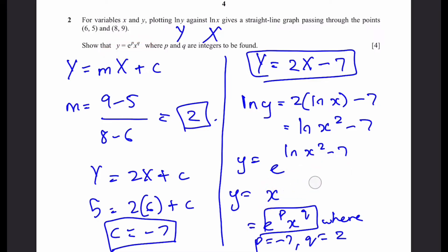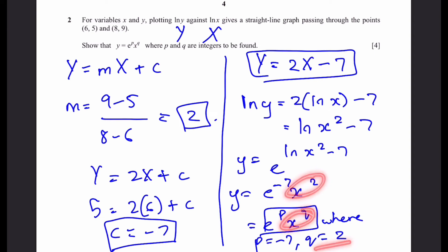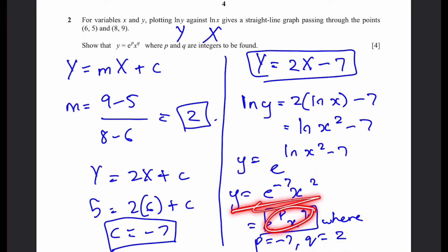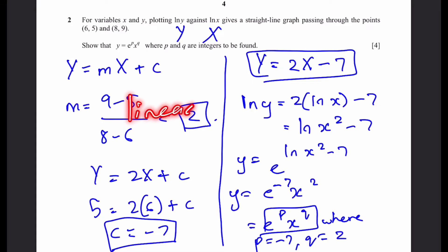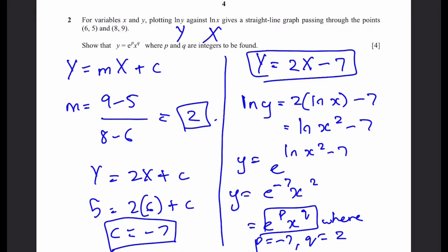Writing it more clearly: e to the minus 7 times X squared. This is in the required form e to the P times X to the Q, where P equals negative 7 and Q equals 2. This is an example of converting a linear equation to a non-linear one using capital X and Y, by plotting ln Y against ln X to obtain a straight line graph.